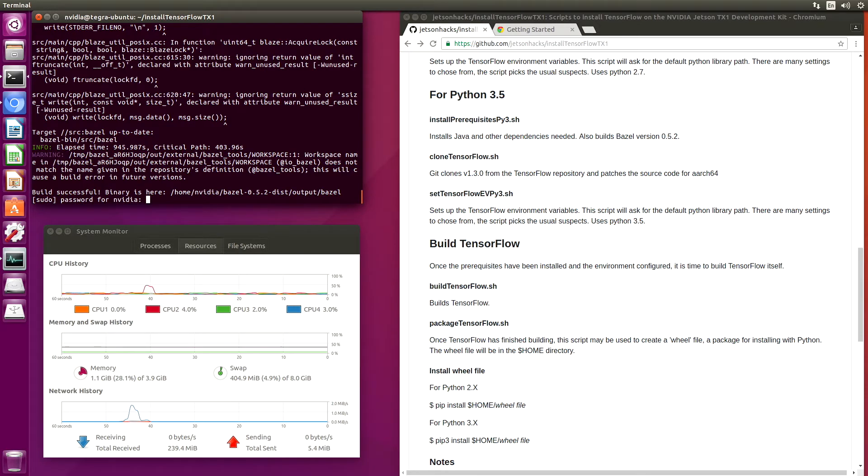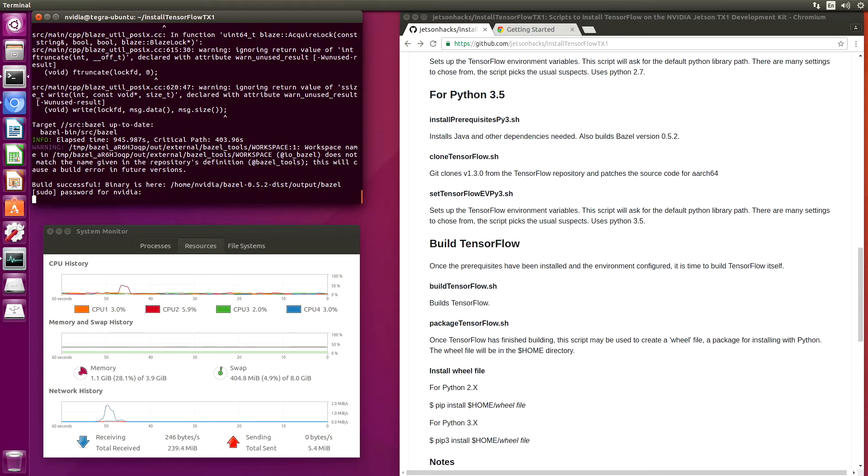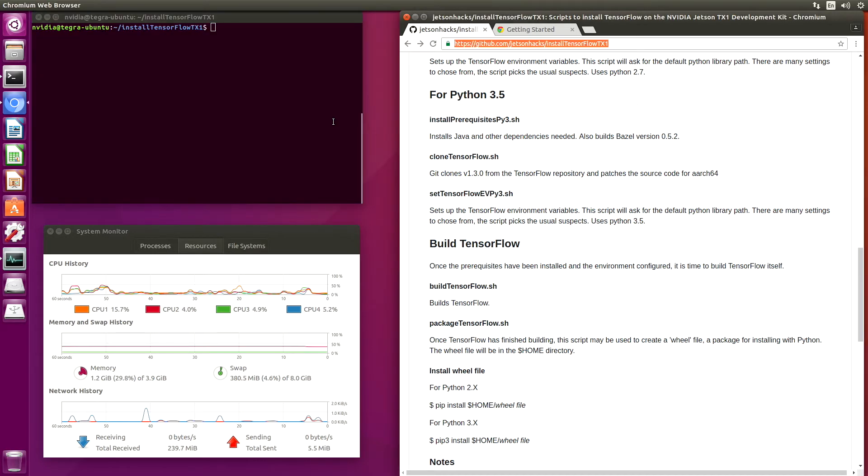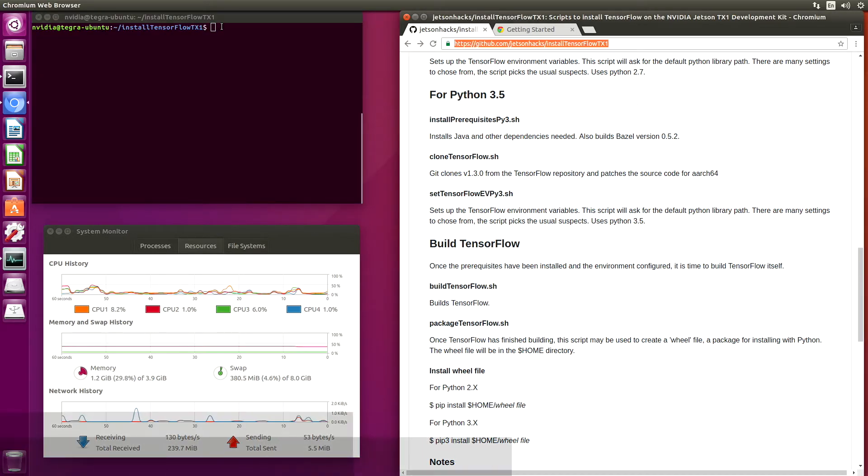Build successful. OK. Let's clear this off. The next step is to clone TensorFlow.